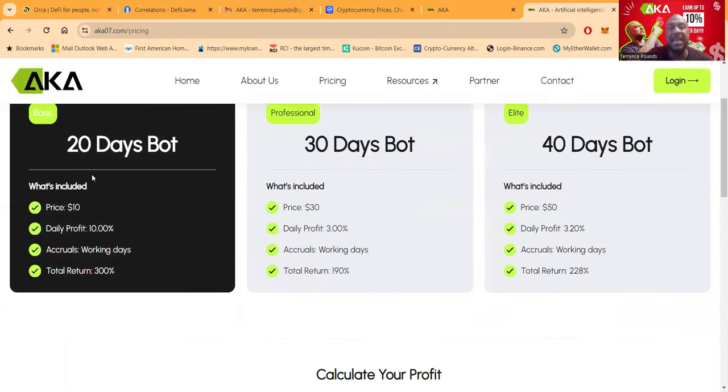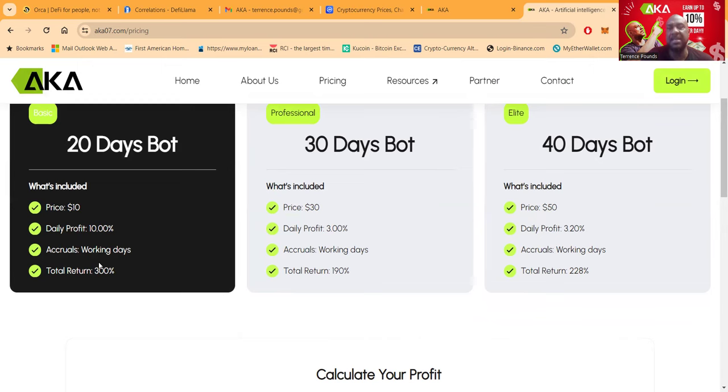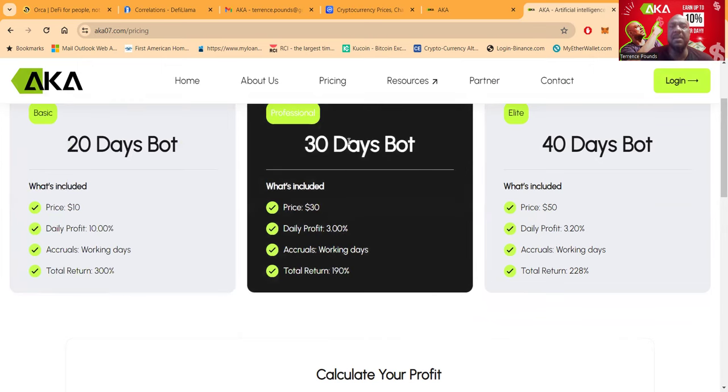Now folks, they got this 20-day bot, right? It's $10. It's 10% per day. But you can only do $10 in the bot, right? But I believe you can get three different bot packages. I believe three $10 ones, right? And then the $30 bot, right? This is 3% per day.